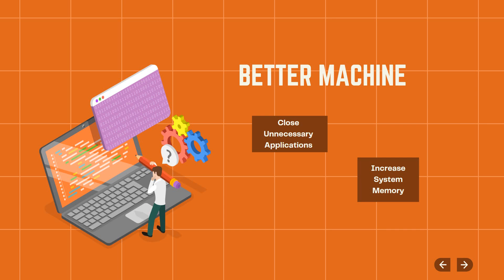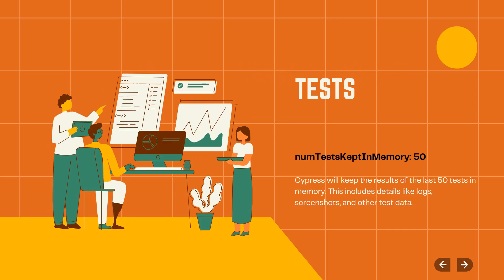You can try, for example, there is a parameter called numTestsKeptInMemory. This is per default set to 50 because Cypress will keep the results of the last 50 tests in memory.